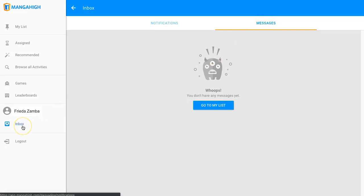Students can never message another student or you. They can only reply to messages that you send. So at the beginning of the school year, I like to send a message welcoming students to Manga High and inviting them to respond to me here with questions or requests for help.